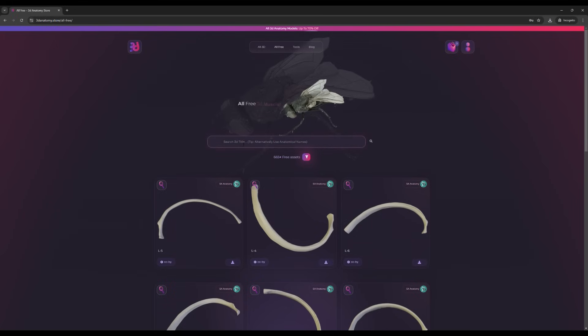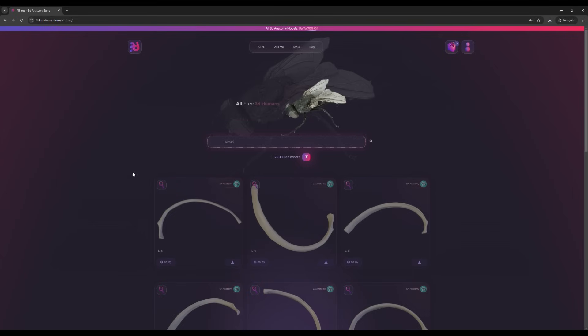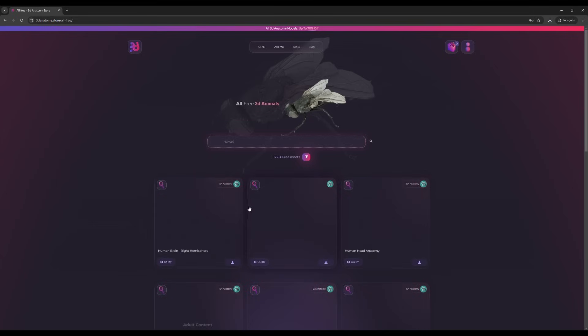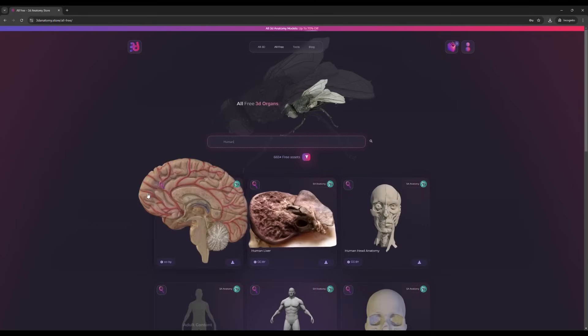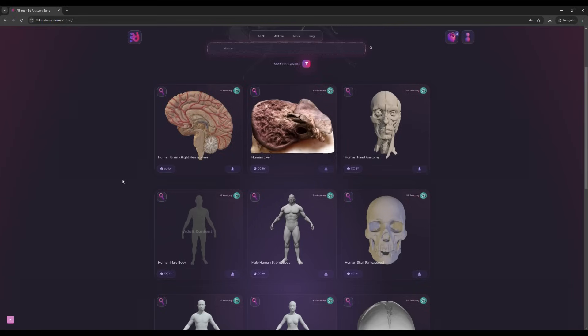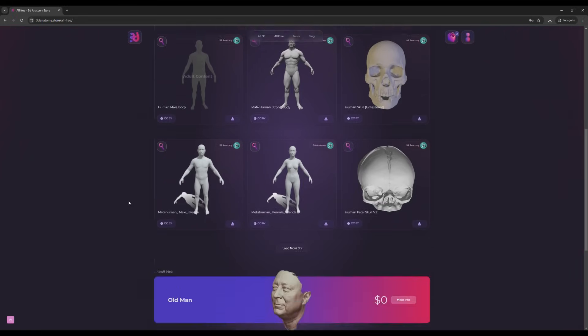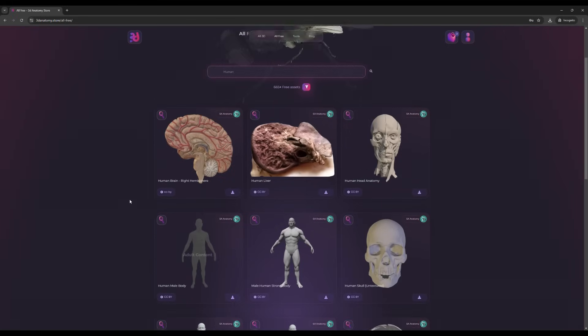You can search for specific models. For example, if you want human models, just type 'human', click search, wait for it, and it'll show you all the human models specifically.